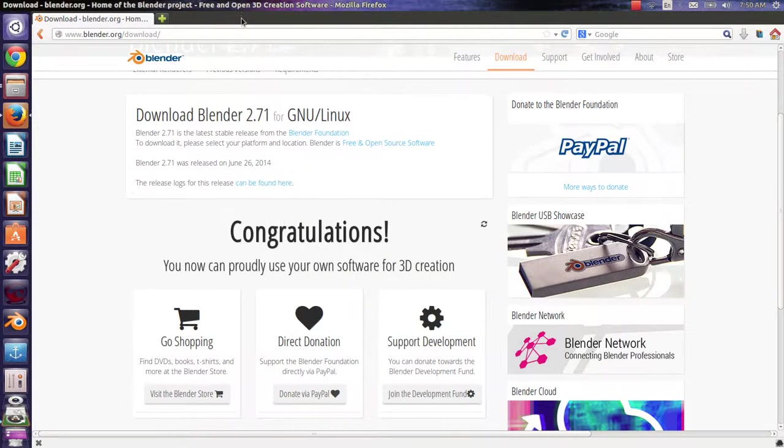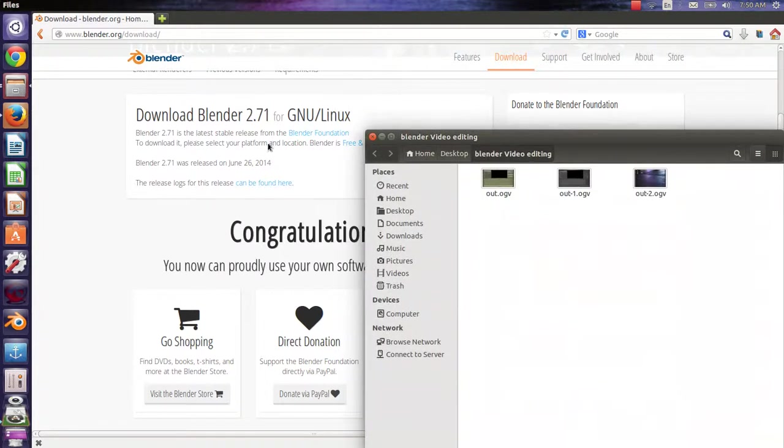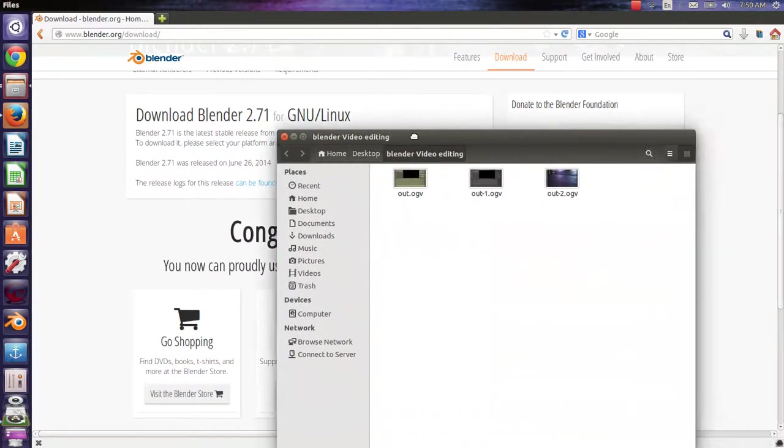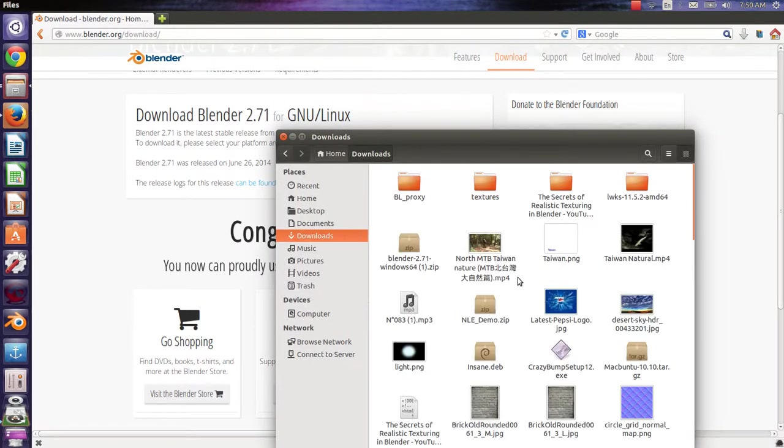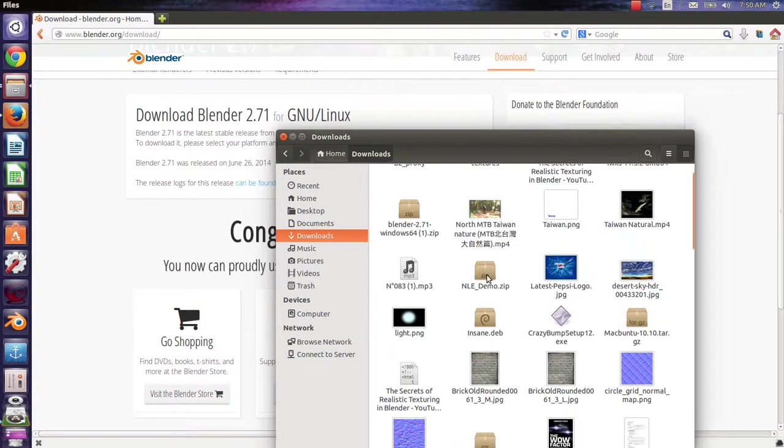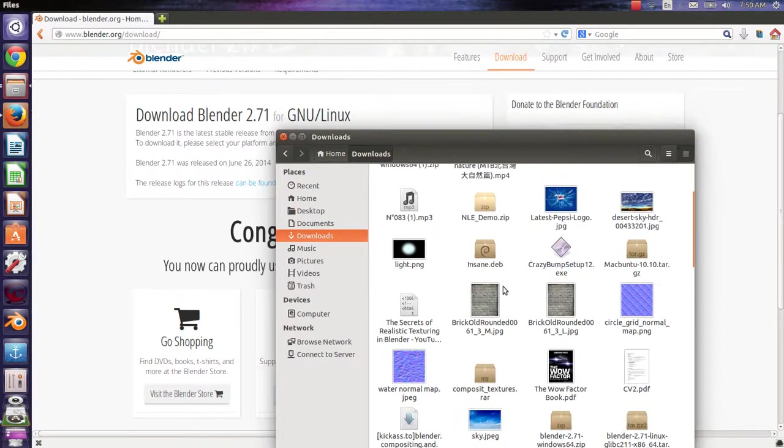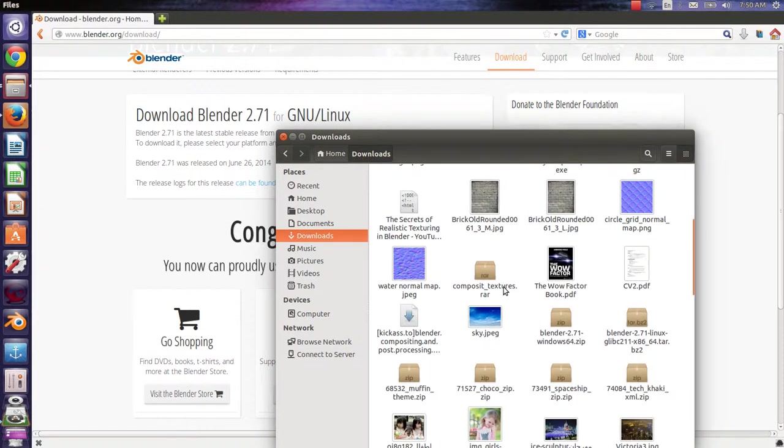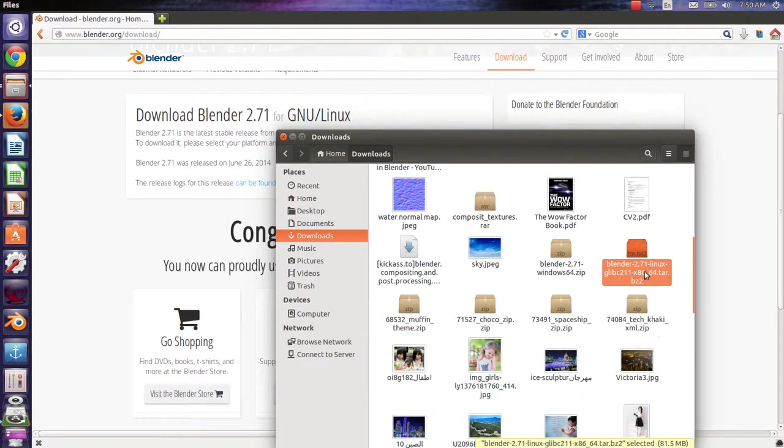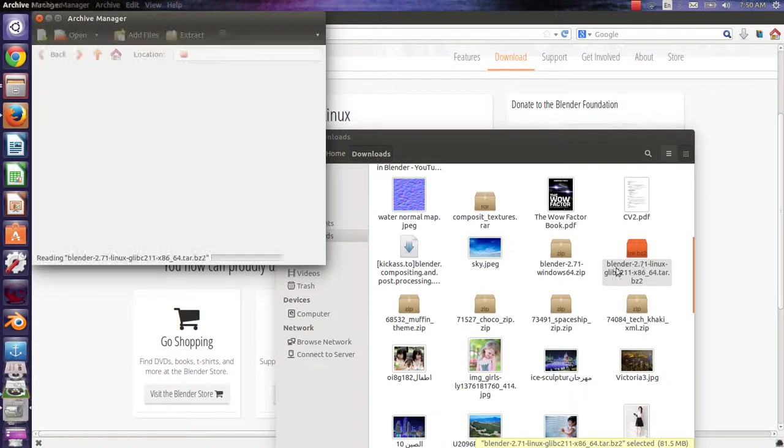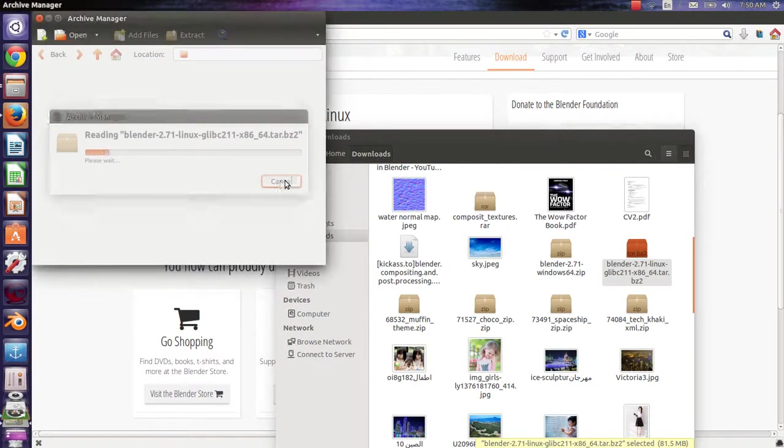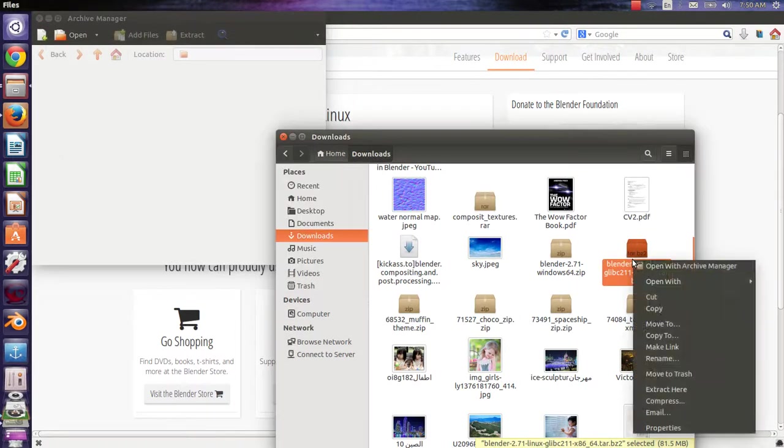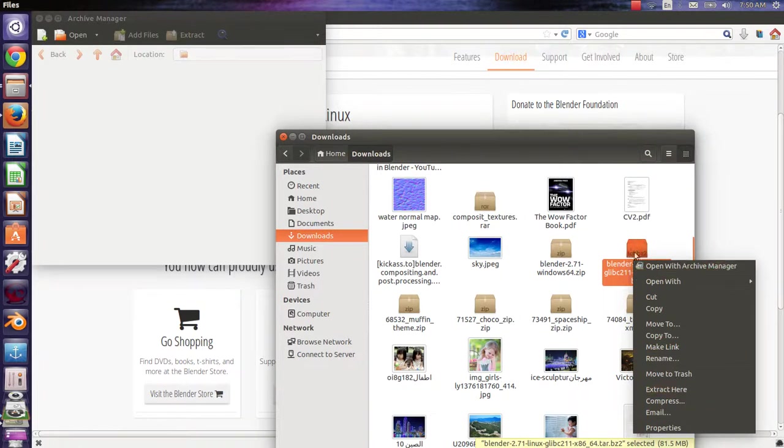After downloading, I will find the file here. It is there. I will extract it by double-click, or I can right-click on the icon and choose extract here.